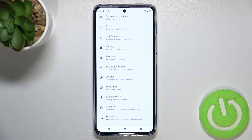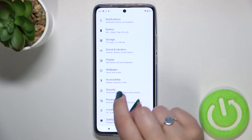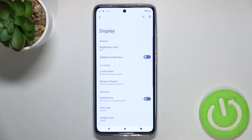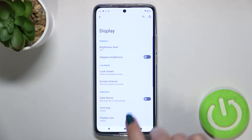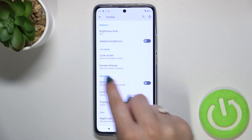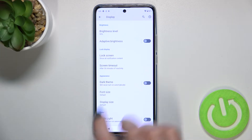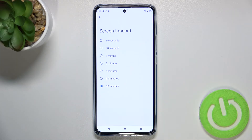First of all, let's enter the settings and here we have to scroll in order to find the display. Now in this lock display section, at the very bottom of the section, we've got the screen timeout option.